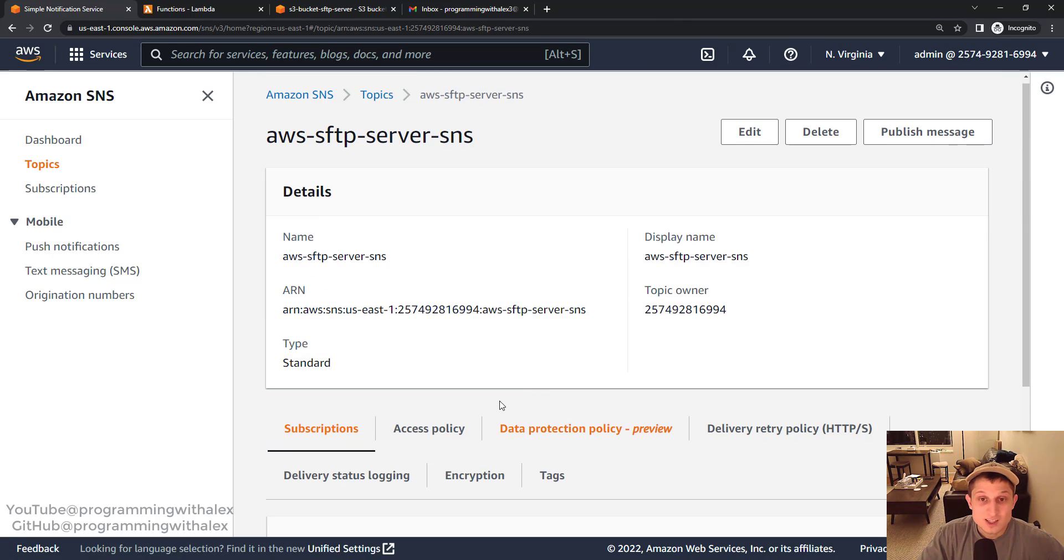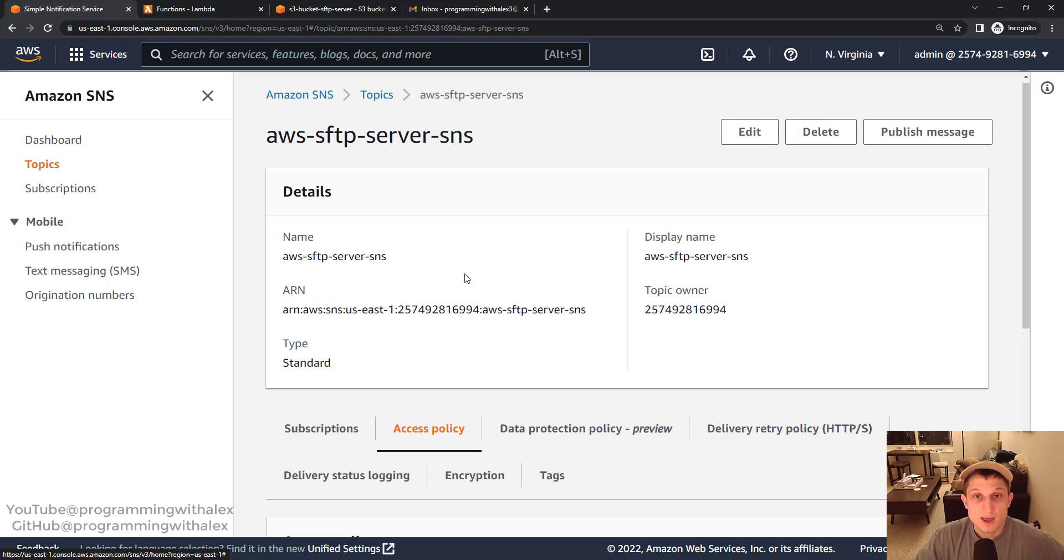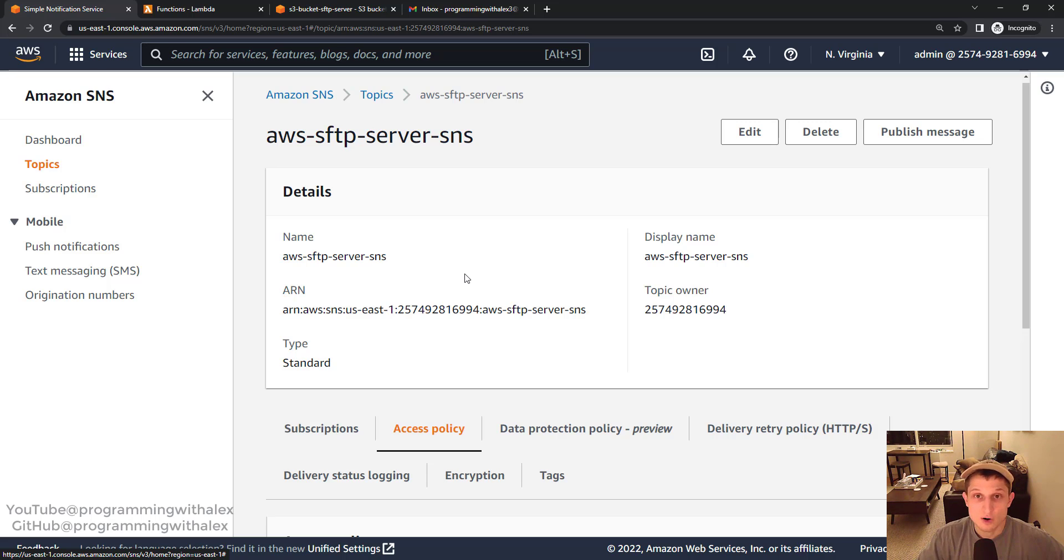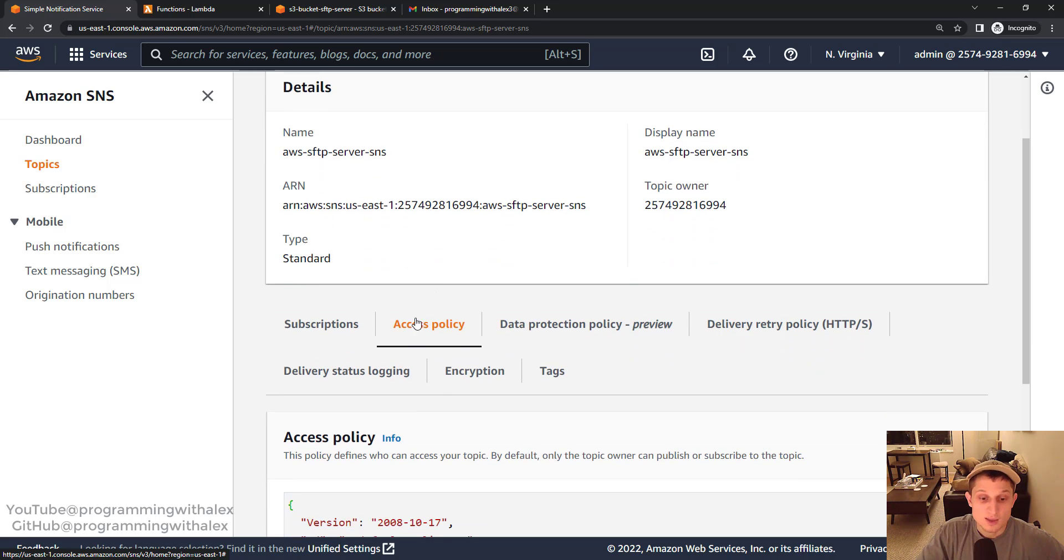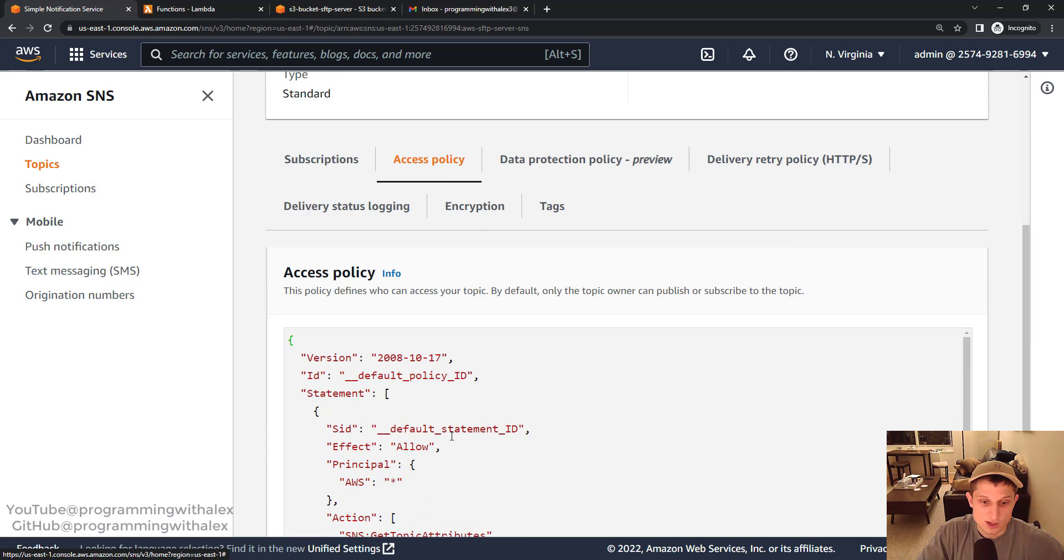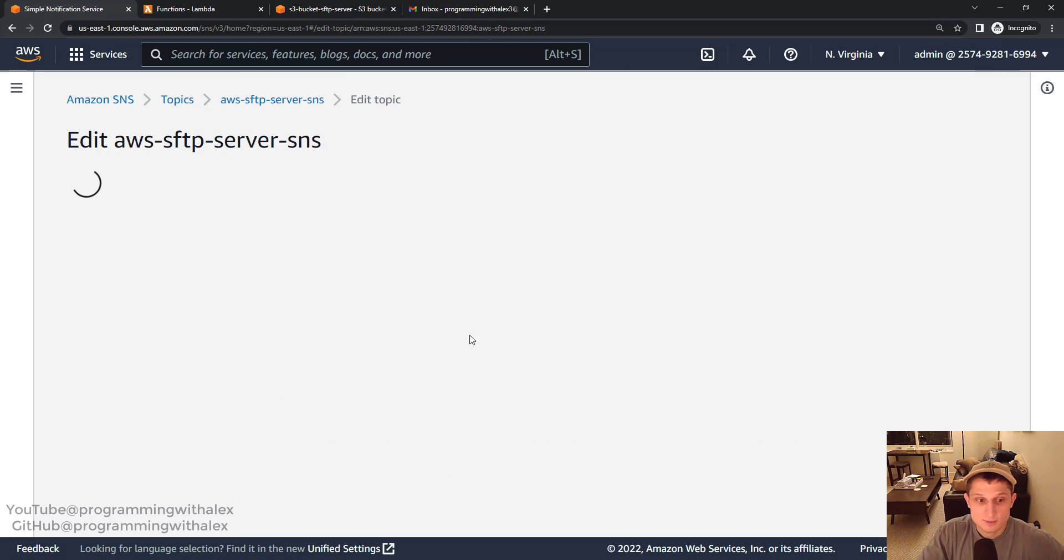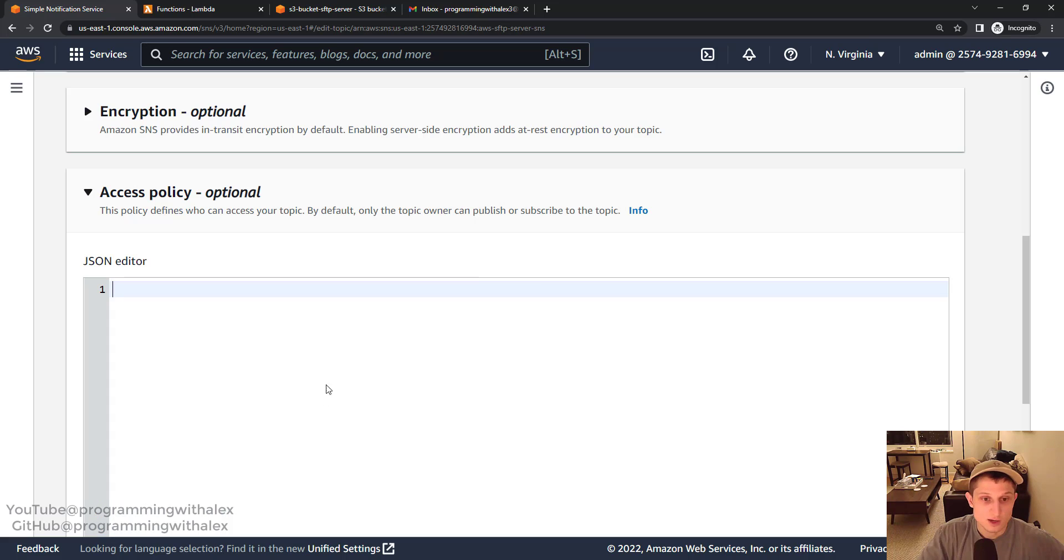The next thing we need to do is modify the access policy for the SNS topic. The reason being what's going to happen is our SFTP server backend is an S3 bucket. That S3 bucket is going to send event notifications every time a file is uploaded to the S3 bucket. For the S3 bucket to then publish that event notification to SNS or SNS topic it needs to have permission to be able to do so. So in the SNS topic access policy we must allow the S3 bucket to publish to the SNS topic.